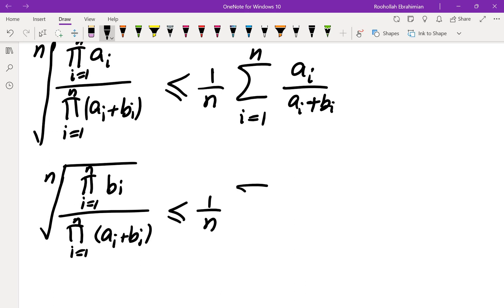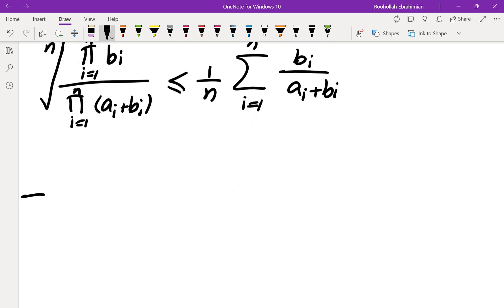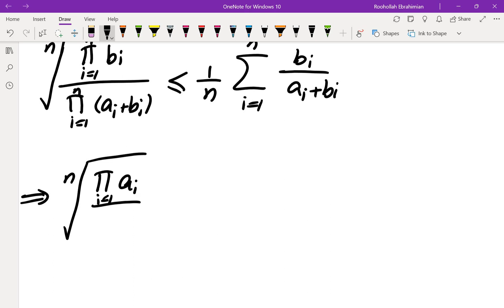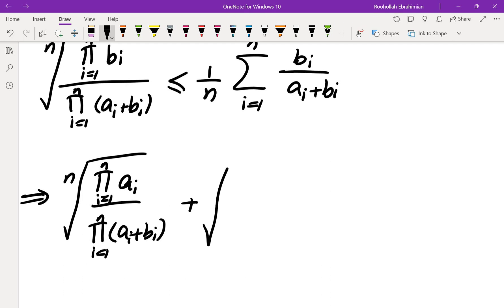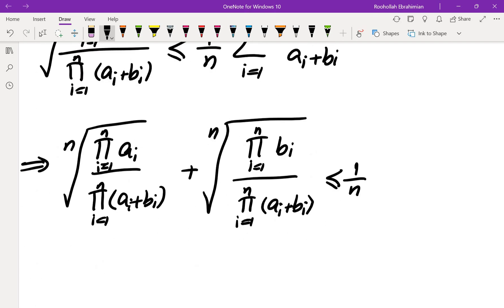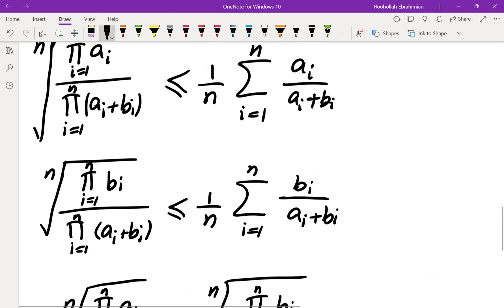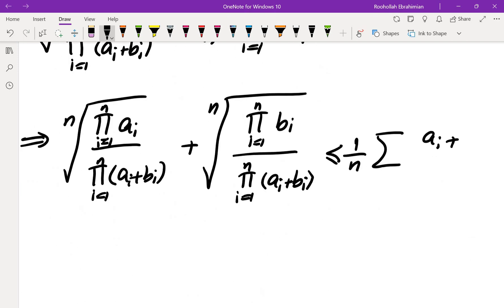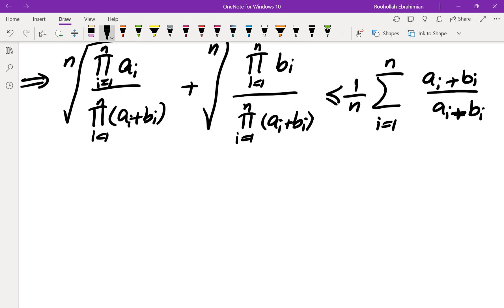The first term is less than or equal to (1/n)·∑[Ai/(Ai+Bi)] for i = 1 to n, and the second term is less than or equal to (1/n)·∑[Bi/(Ai+Bi)] for i = 1 to n. Adding these up, we get (1/n)·∑[(Ai + Bi)/(Ai+Bi)] = (1/n)·n·1 = 1. So the sum is less than or equal to 1.